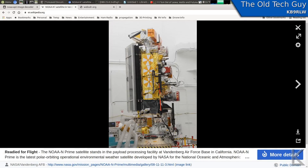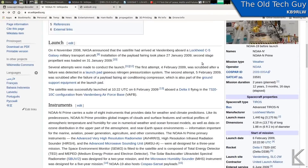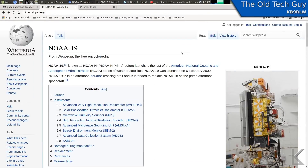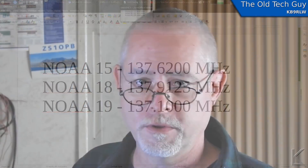The weather satellites — there are three of them: NOAA-19, NOAA-18, and NOAA-15. They broadcast on 137 megahertz, which you can pick up with a lot of different radios. It's wide FM — at least 40 kilohertz bandwidth, maybe a little bit wider if you want to get a good signal. So you do need a radio that does wide FM if you're doing it with your own radio.